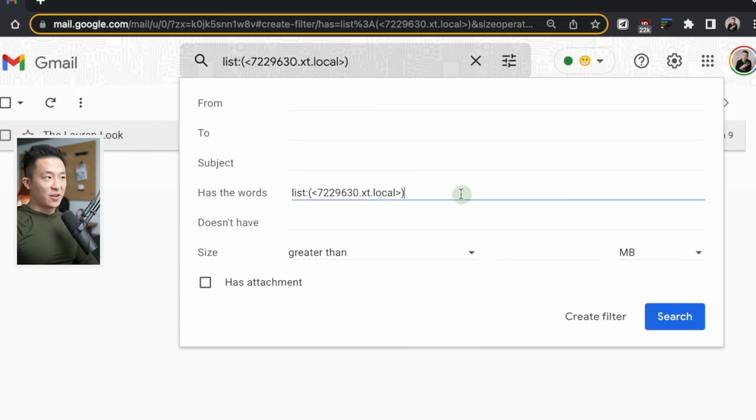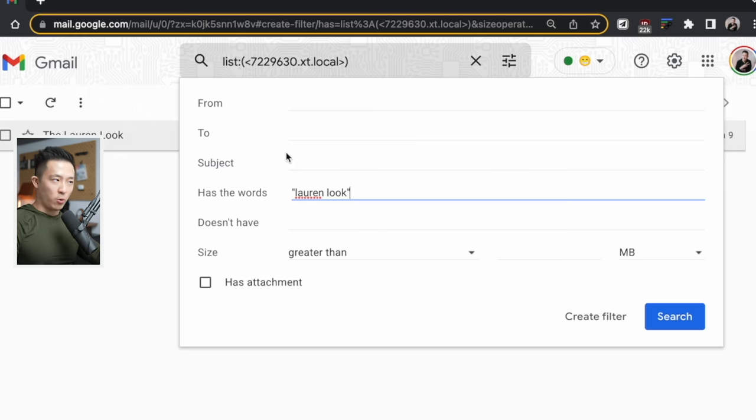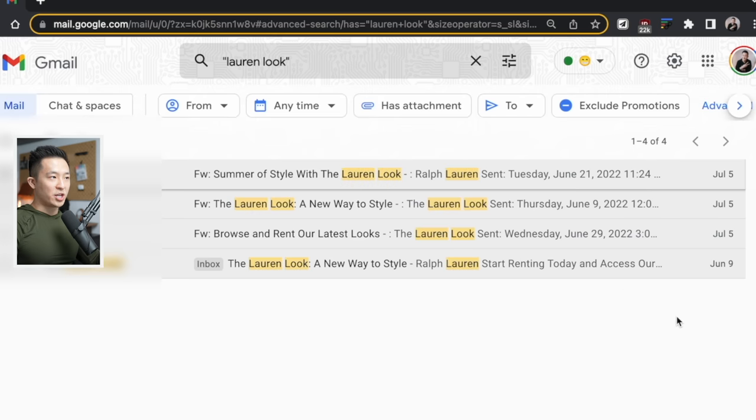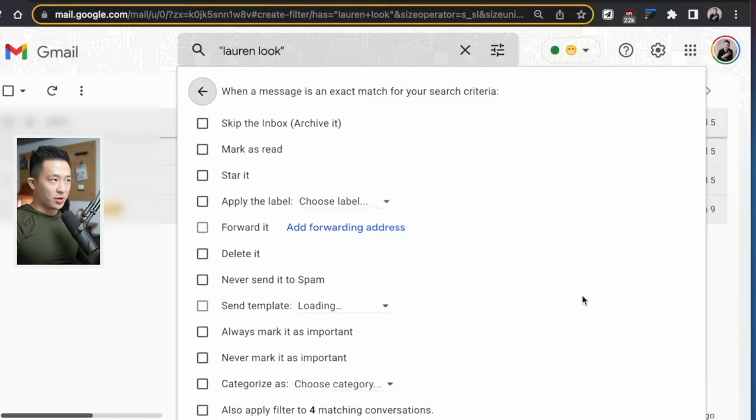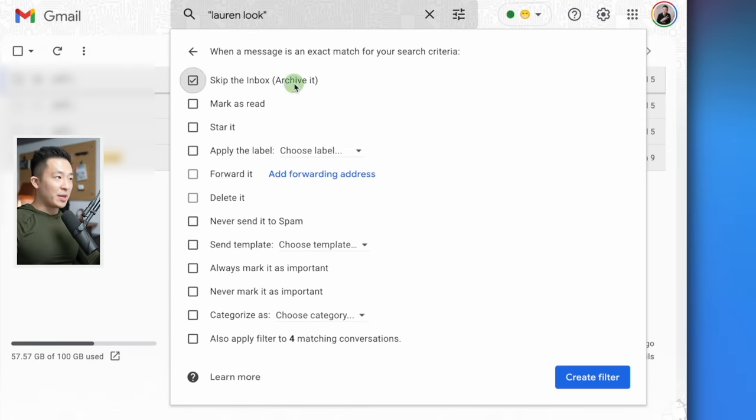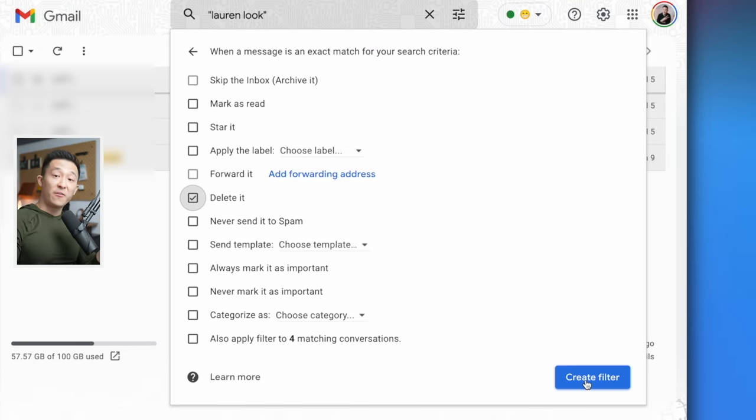What you want to do is to create a filter and identify a set of keywords unique to this series of spam. For me, the key phrase is Lauren look. So I have has the words Lauren look in quotation marks search to make sure I'm just catching the spam emails, then create filter, skip the inbox and mark as read, or you can go straight to delete and create filter. Obviously this is not a perfect solution, but it's close because you never have to see those emails hit your inbox again.